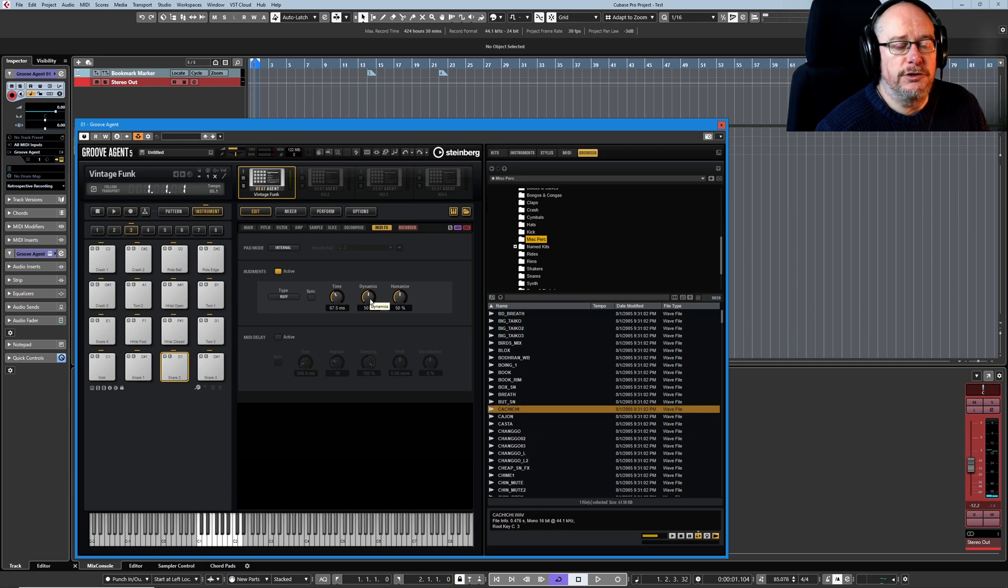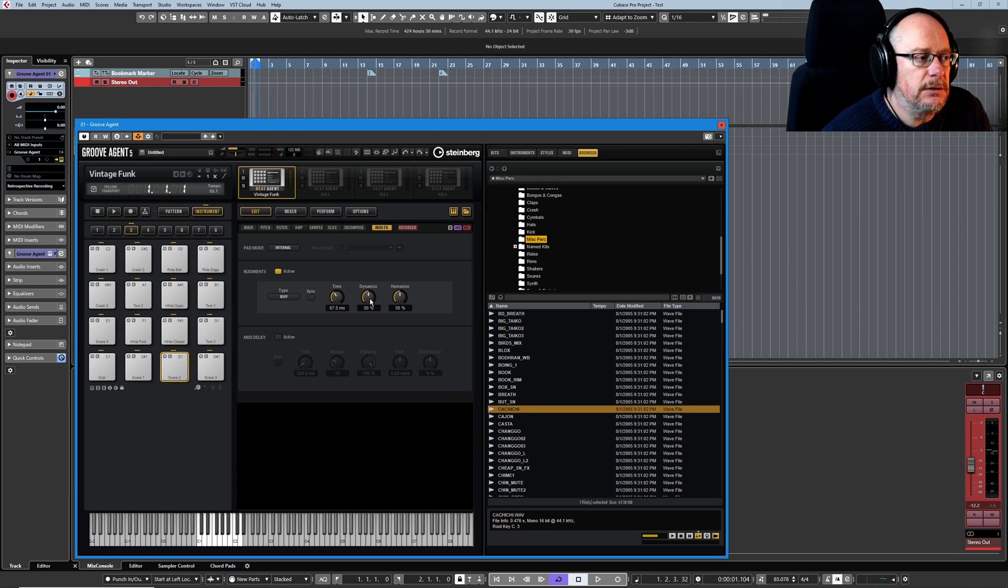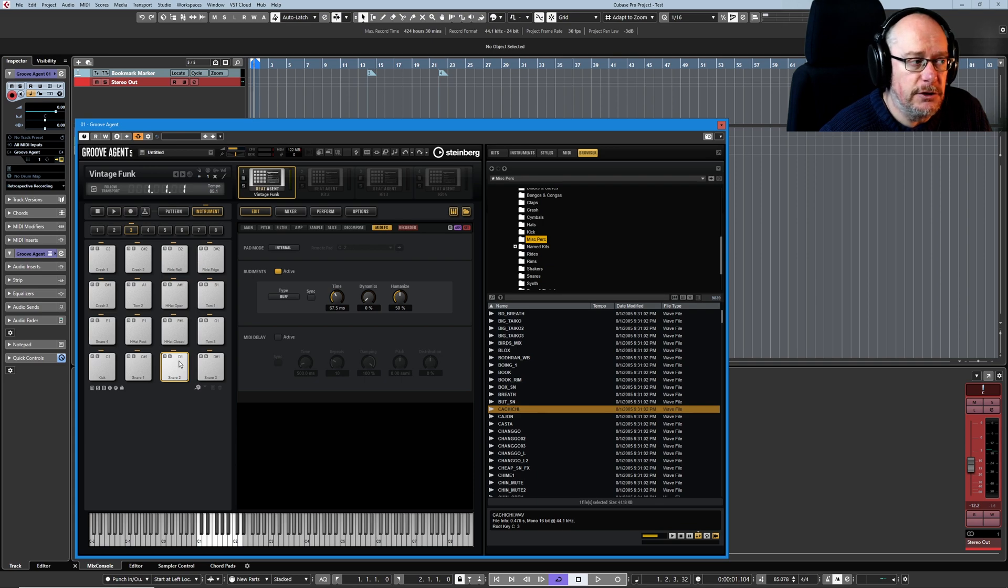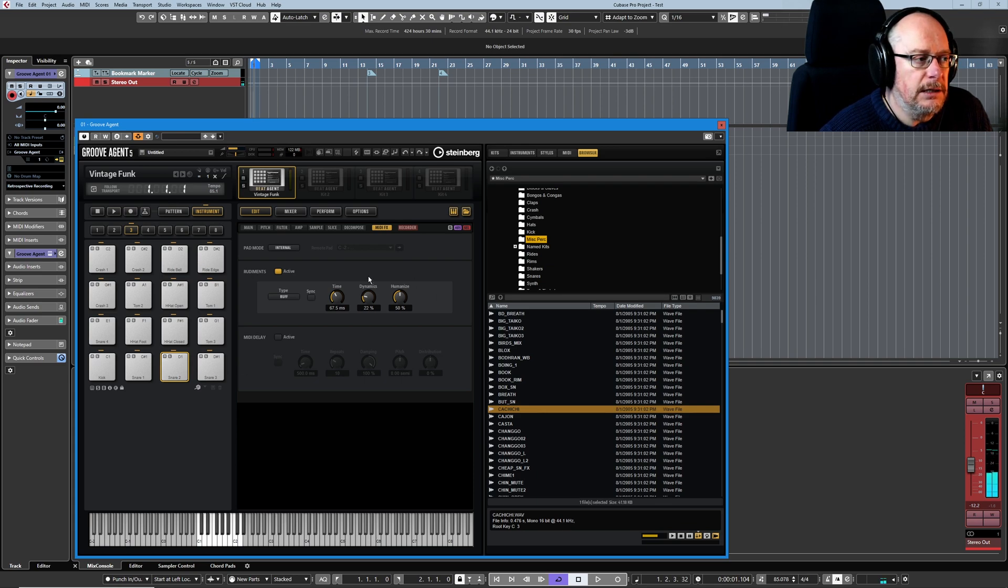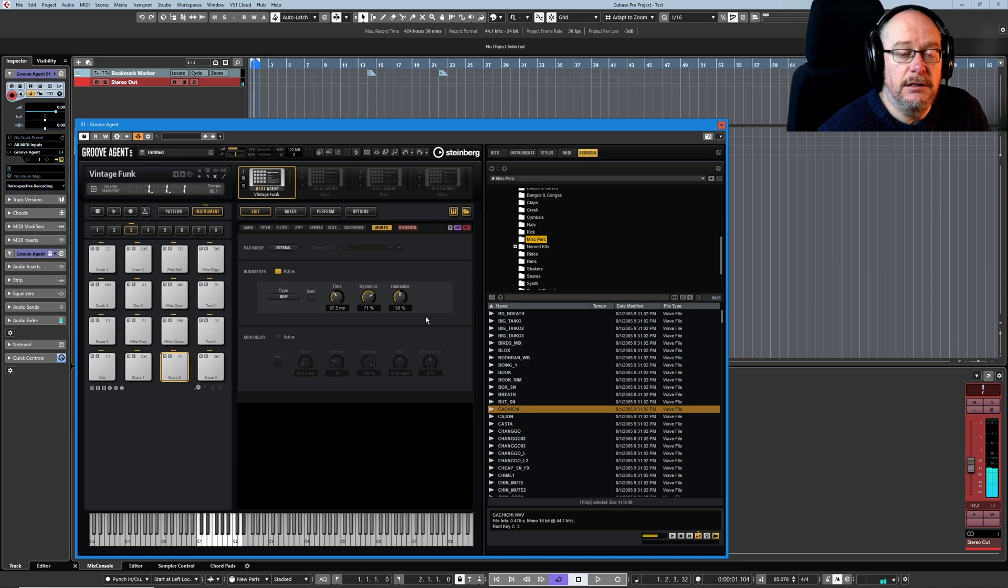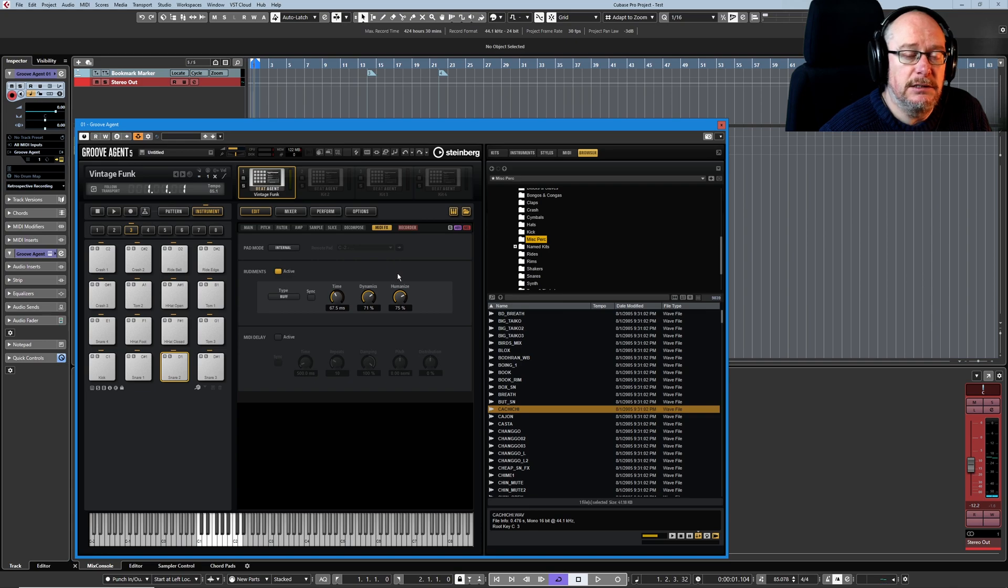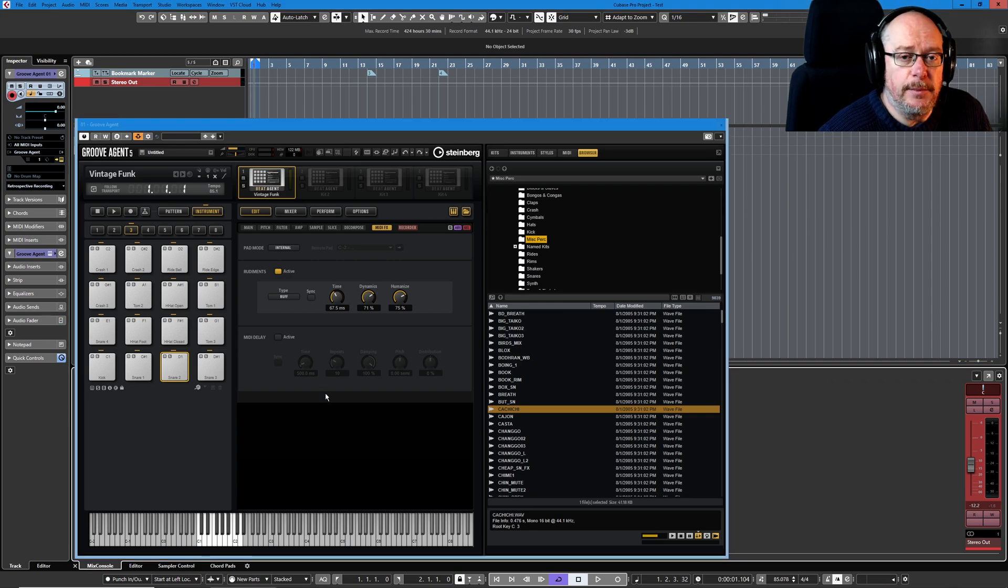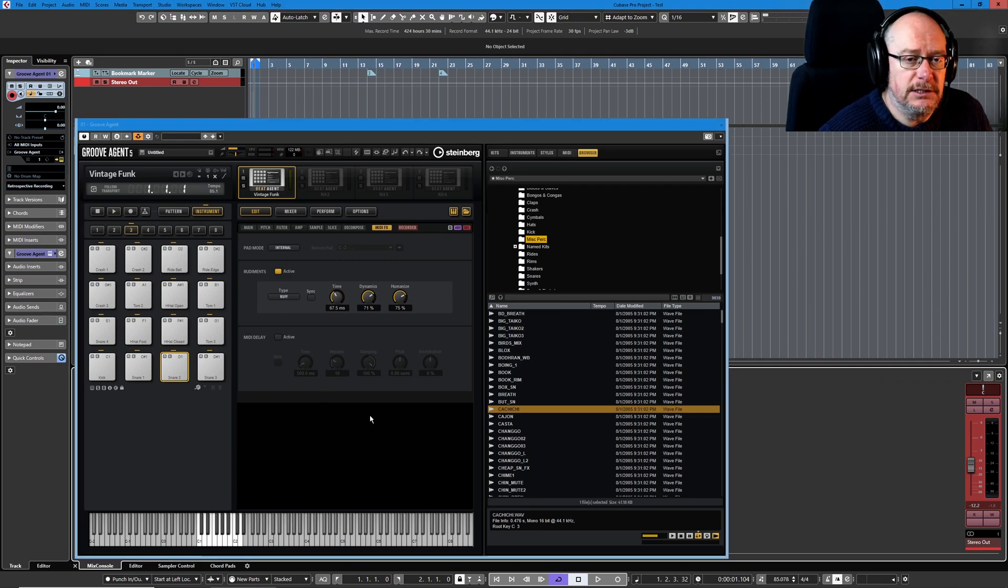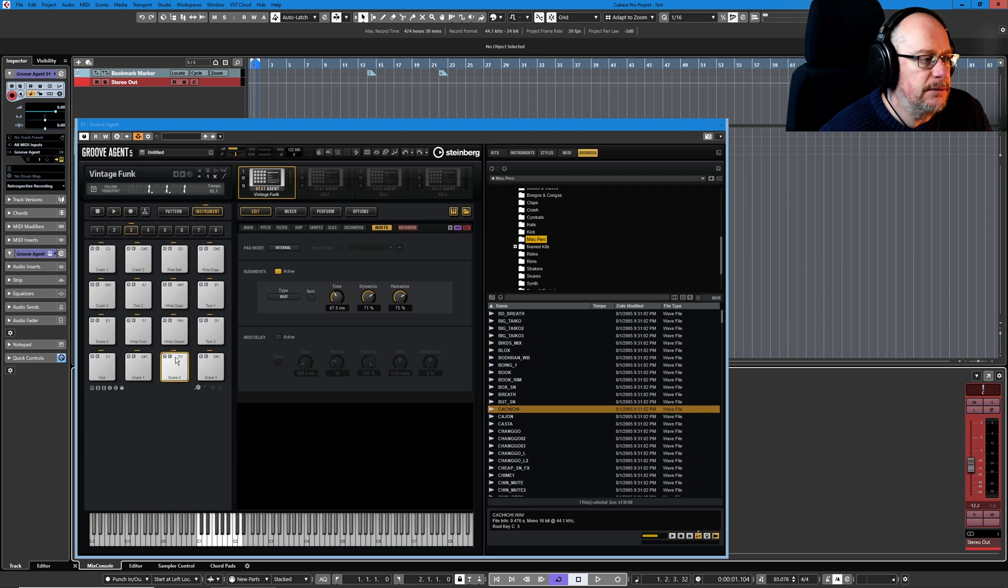Dynamics controls the relative volume of the sounds, so at 0% everything is played exactly the same volume, and as we increase dynamics we get a ramp up in volume there.